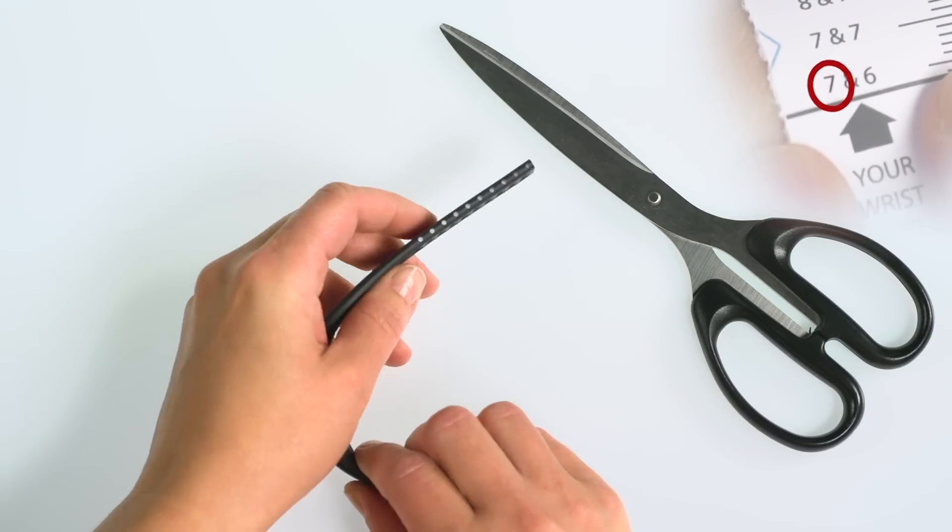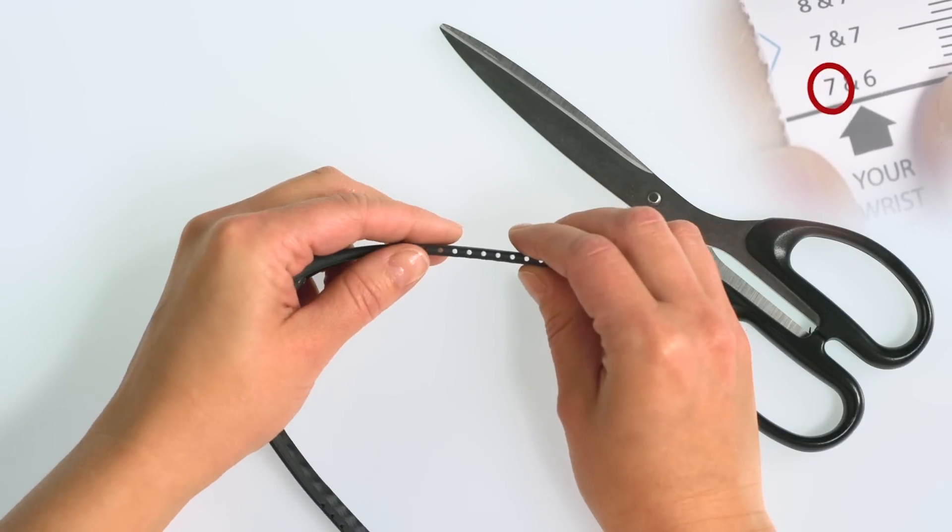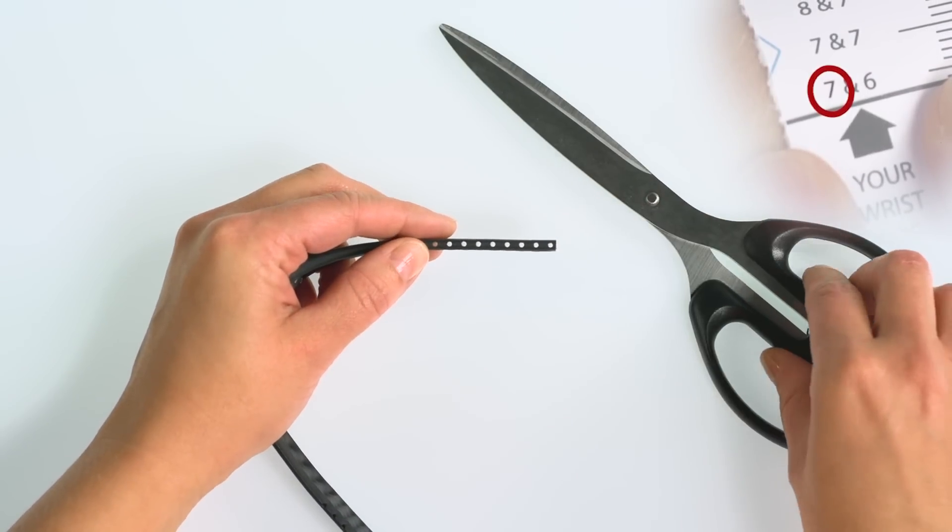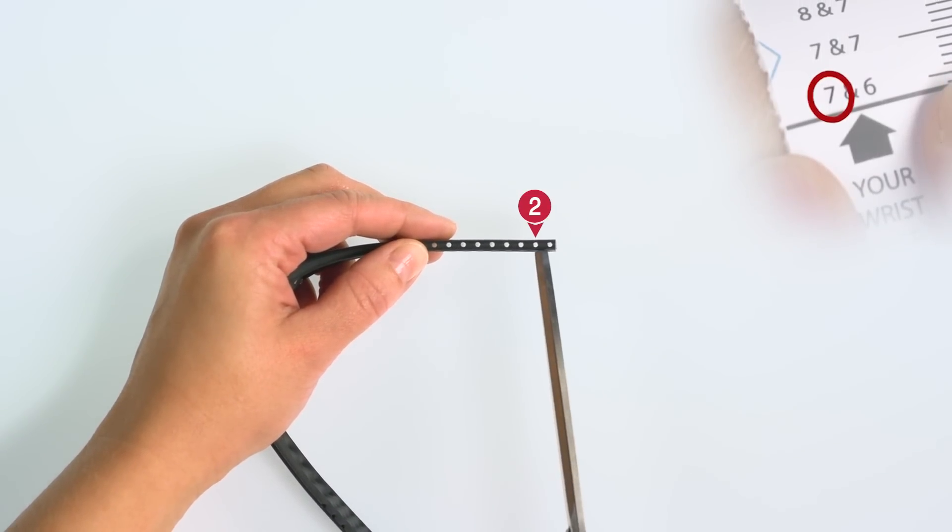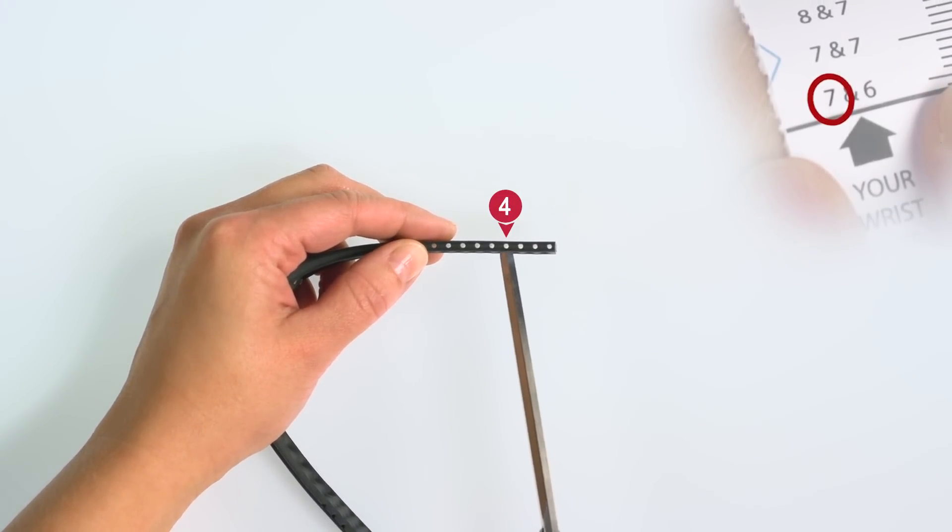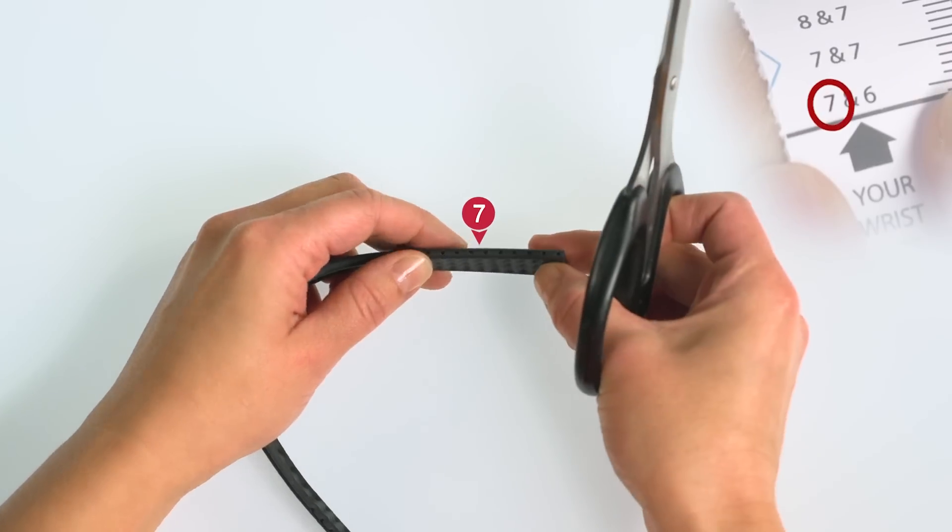Count as many blocks from one end of the band as the numbers you measured. Then shorten the band from both sides.